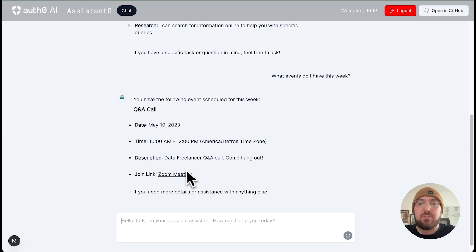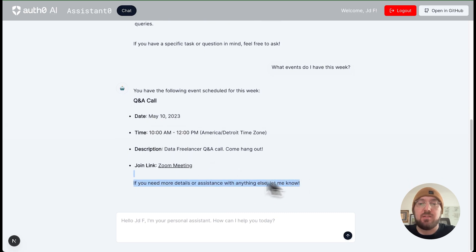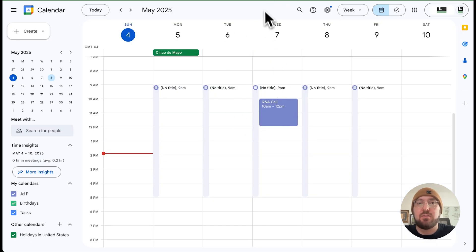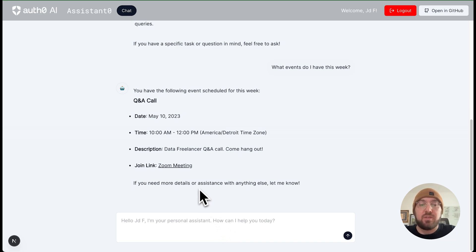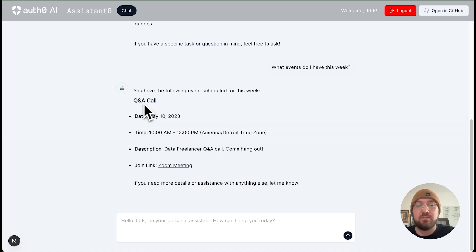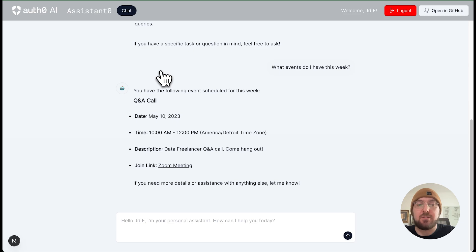Now we want it to go out and find our information. You can see this is a real calendar event I have this Tuesday with Data Freelancer. If you haven't checked out Data Lumina and Dave, definitely an awesome person to follow — super helpful when it comes to data science. So this is actually pulling information back. We've now authenticated and we're pulling our own data based on the login through our AI agent, leveraging the Google scope.